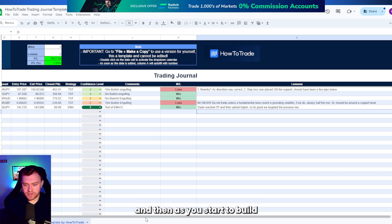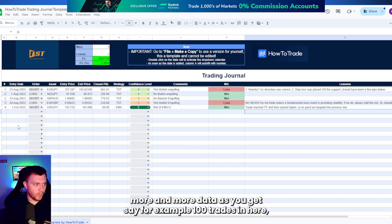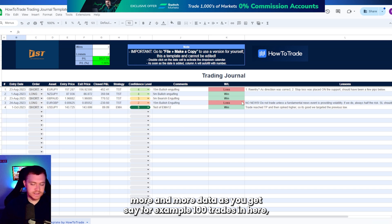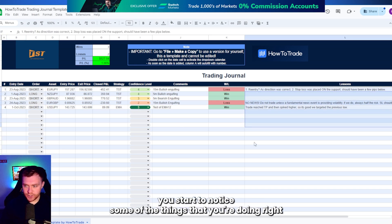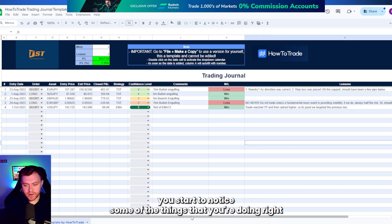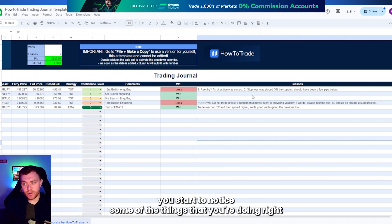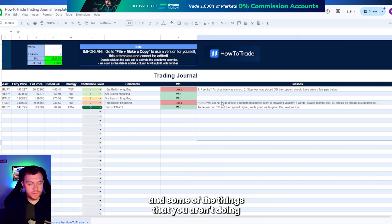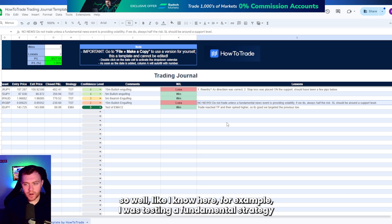And then as you start to build more and more data, as you get say, for example, 100 trades in here, you'll start to notice some of the things that you're doing right and some of the things that you aren't doing so well.